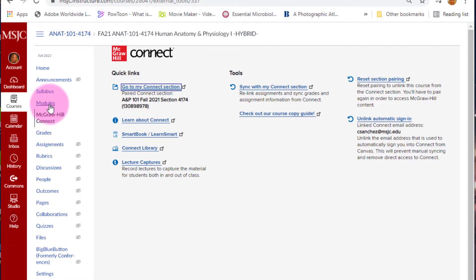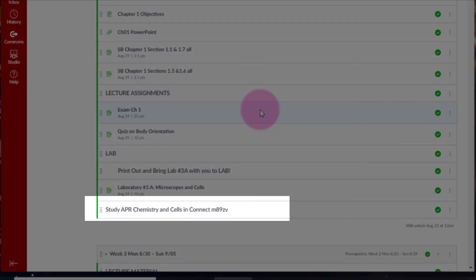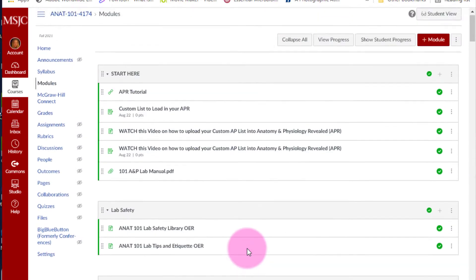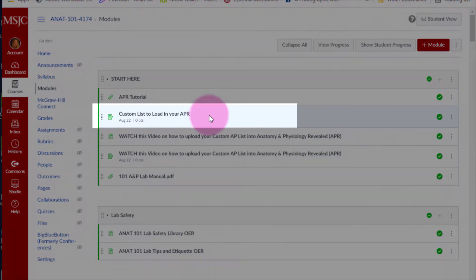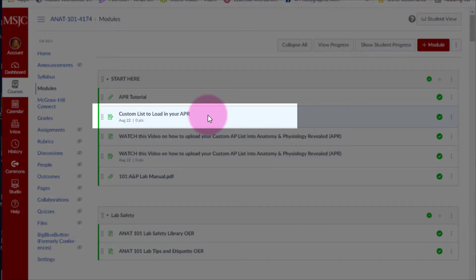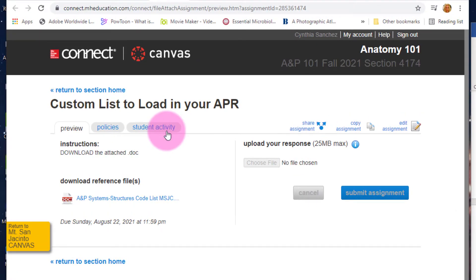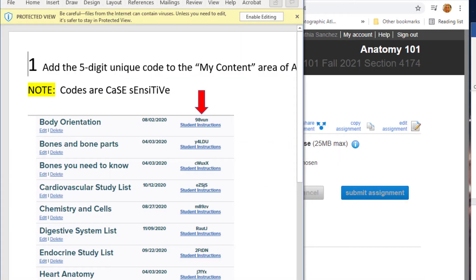Let's return to Modules. For most weeks, you will see an APR study list along with a code. In order to use this resource, first return to Canvas, go to Modules, and download the custom list to load into your APR under the Start Here module. Clicking on the link brings you to a landing page. Click on the link, download your list, and save it in a location that can be easily found later.